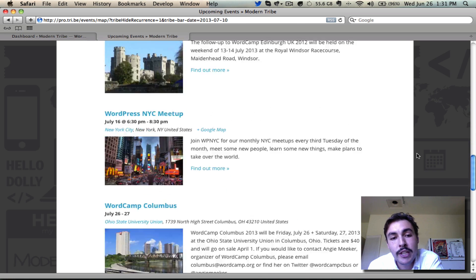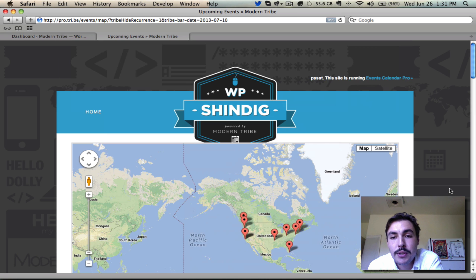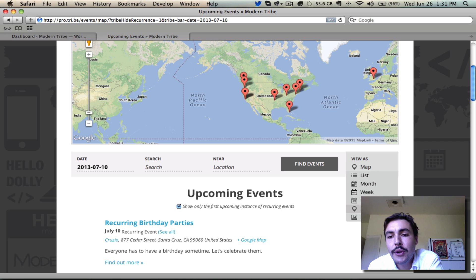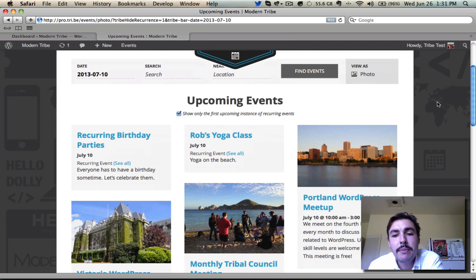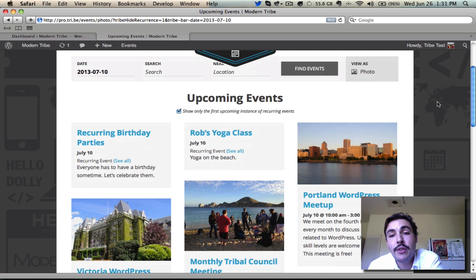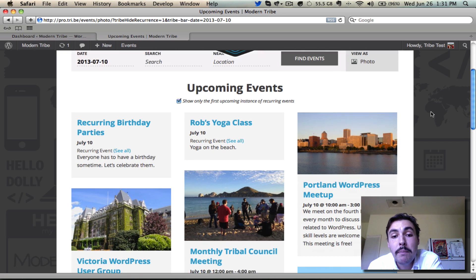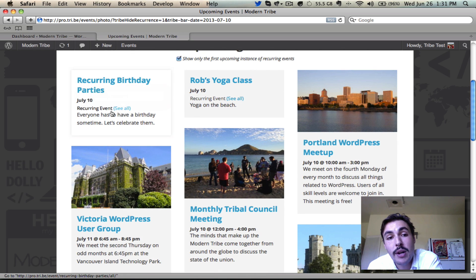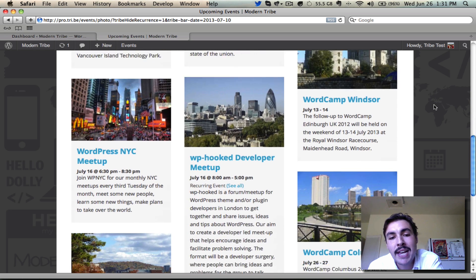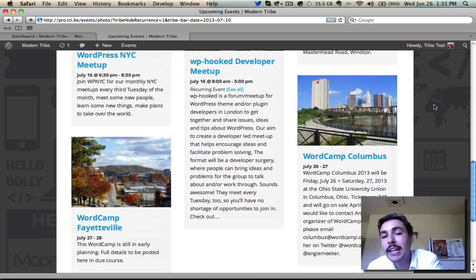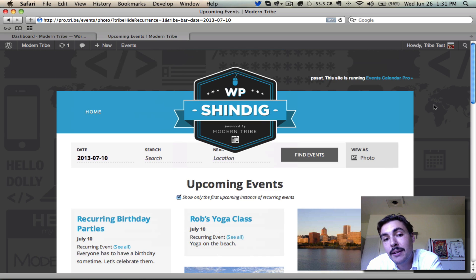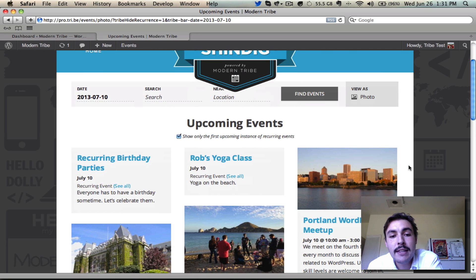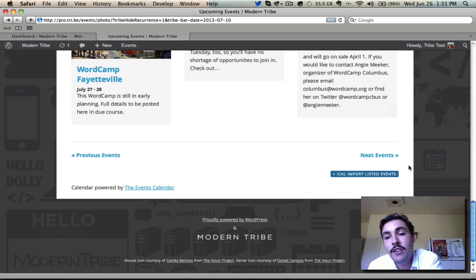Everything else below map view is consistent with a list, with next and previous options. The last view is photo view — for the more aesthetic-minded users — which makes great use of photos. For people who attach featured images to their events, you'll likely want to make photo view a prominent feature of your site, as it creates a poster-board type effect showing those images nicely. It can bring in events without featured images, but if you're using photo view, you probably don't want a site dominated by imageless events as they'll appear bland. Down at the bottom you can toggle to next or previous events.